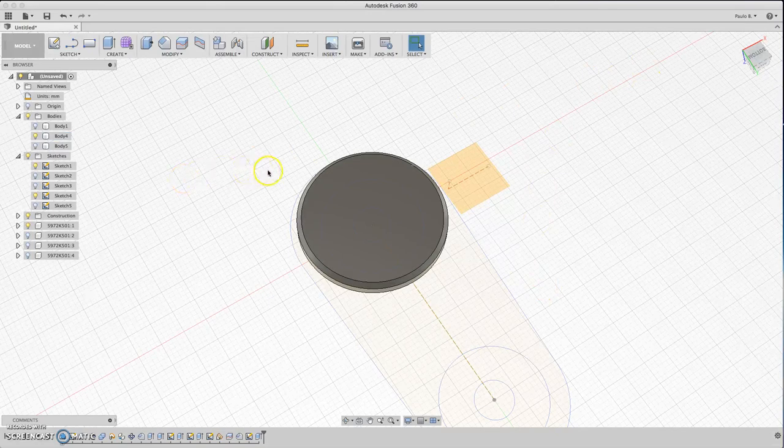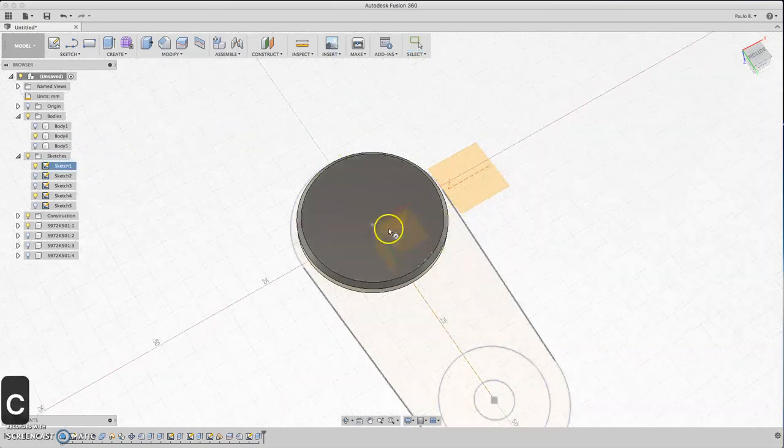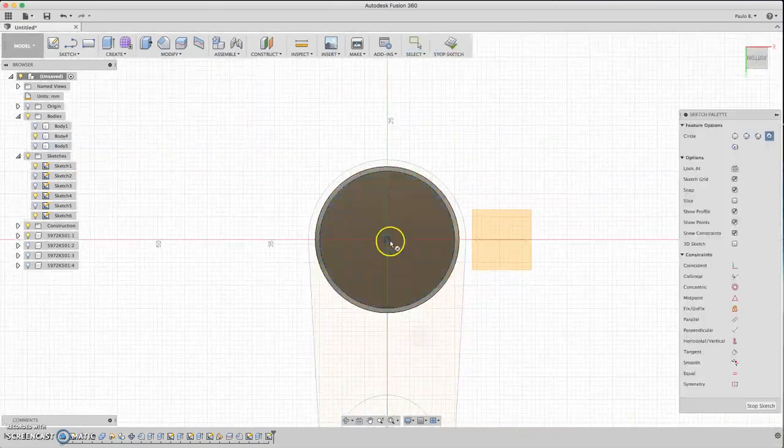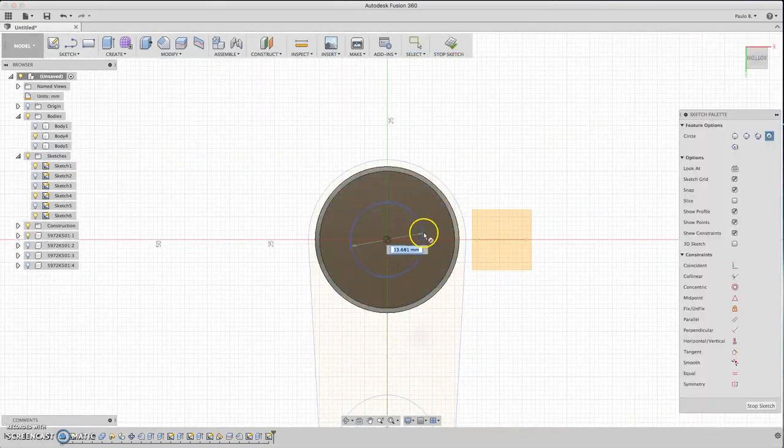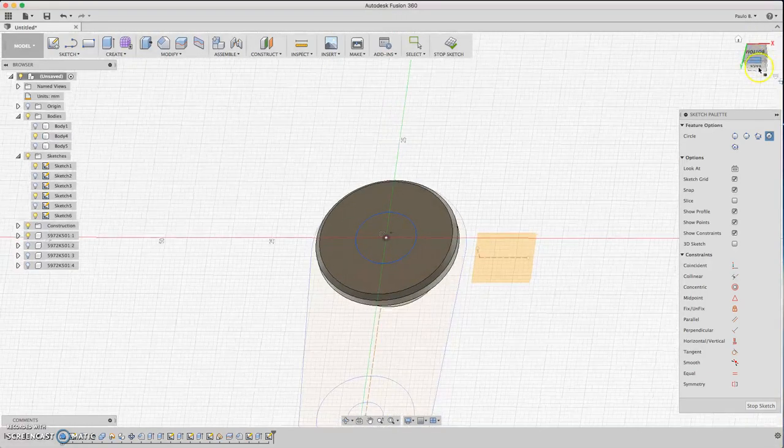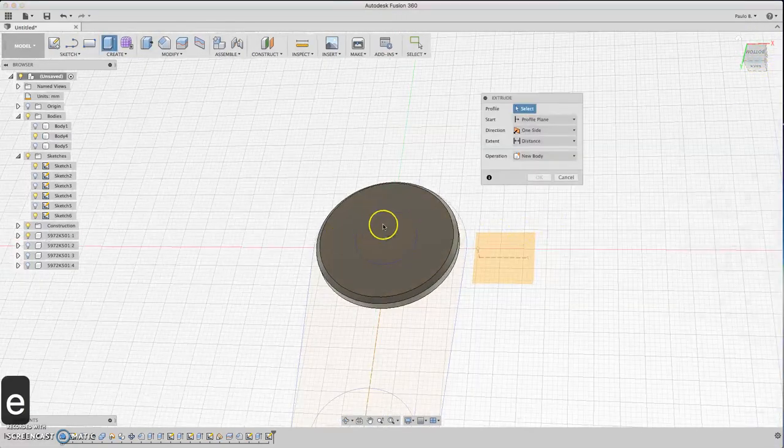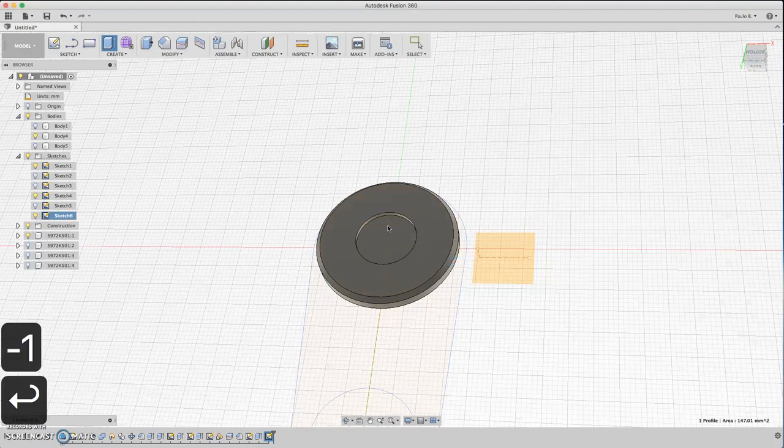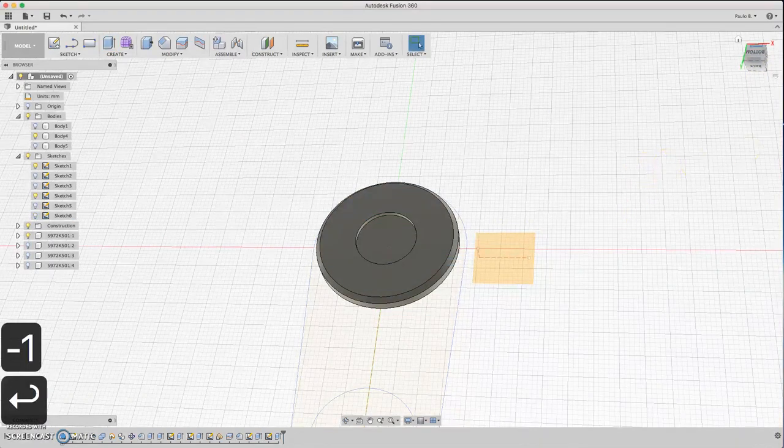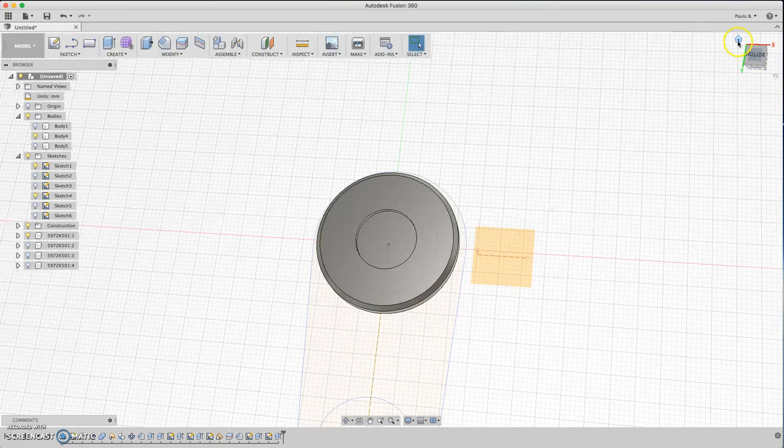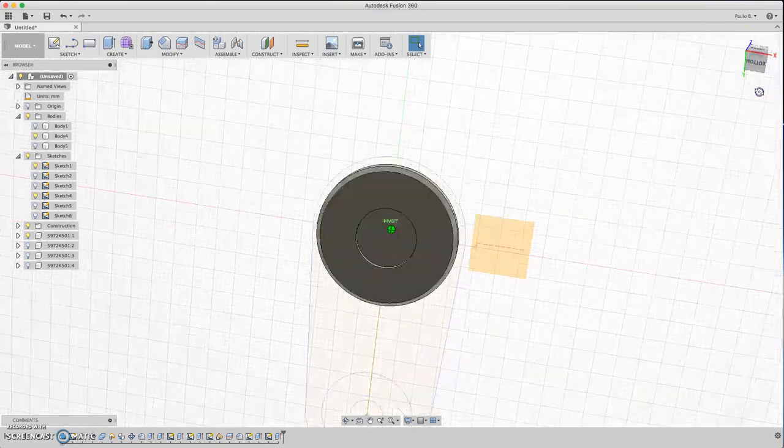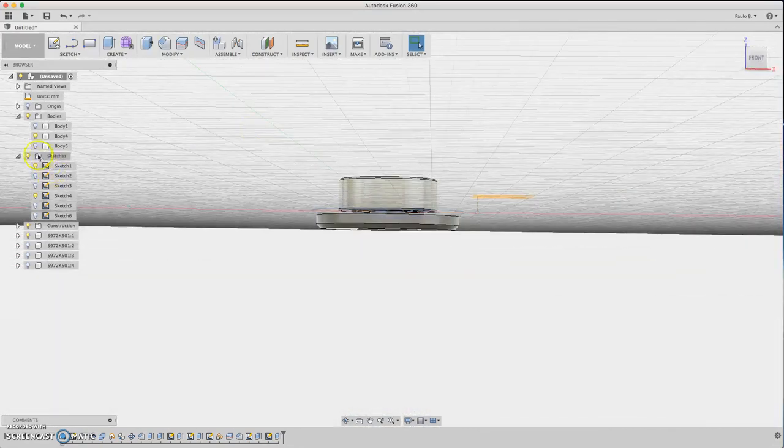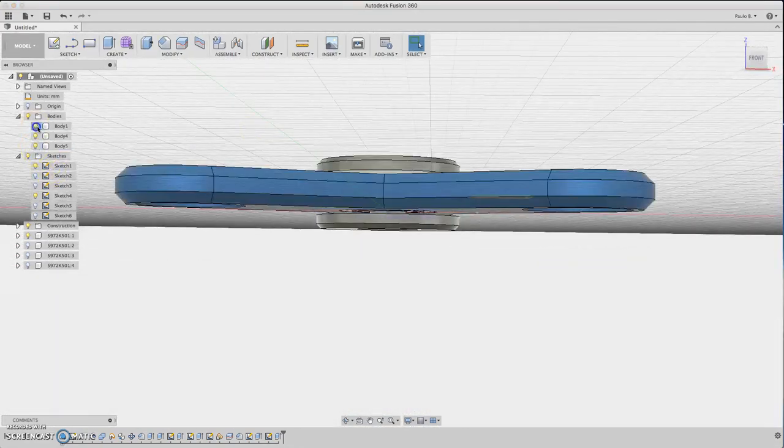Do the same for the other body. Create a circle on the plane with the same measurement. Extrude it. This is just for the fingers. Now you have the fidget spinner.